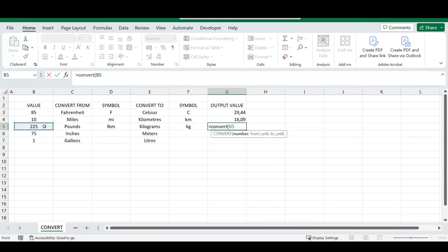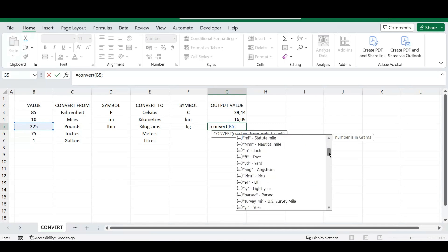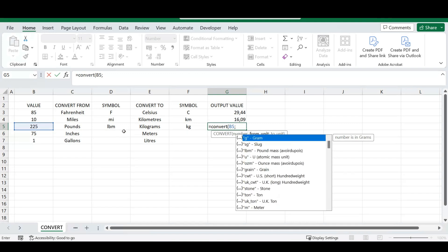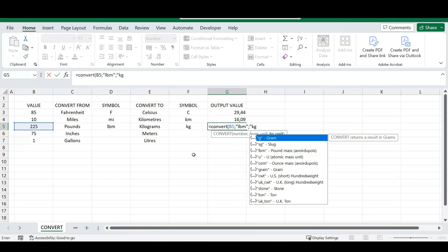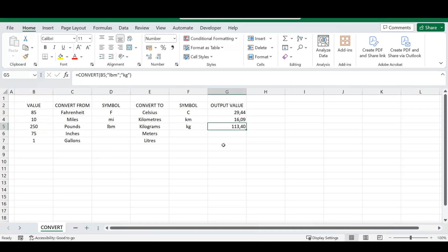This automatic pop-up is a massive index you can select from — there's a huge range of conversions available. If you don't know exactly what you want to convert, you'll probably find it there. But if you know the symbols you need, it's easier to just type them directly. Press Enter, and as I mentioned, once you change the input values your conversion updates automatically.